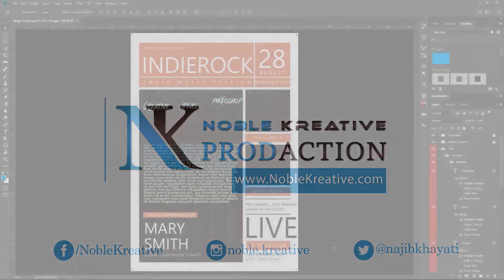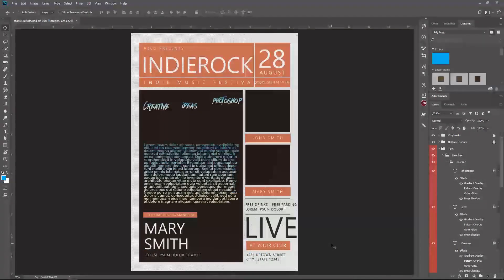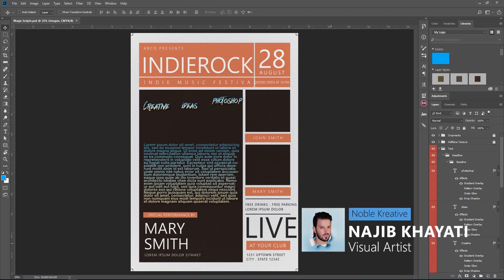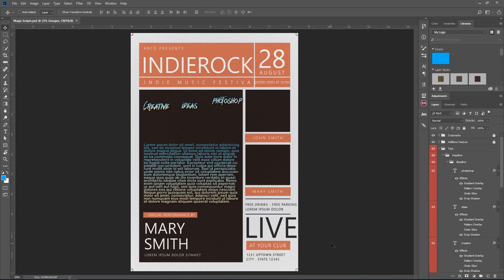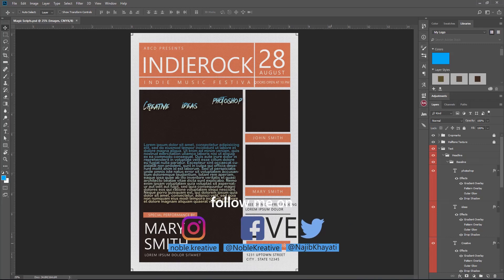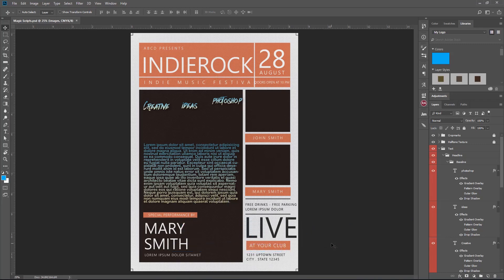Hello everyone, welcome to Nobler Creative Tutorials. Today we are going to see 6 scripts for Adobe Photoshop that will make your workflow faster. And those scripts are easy to use and free.